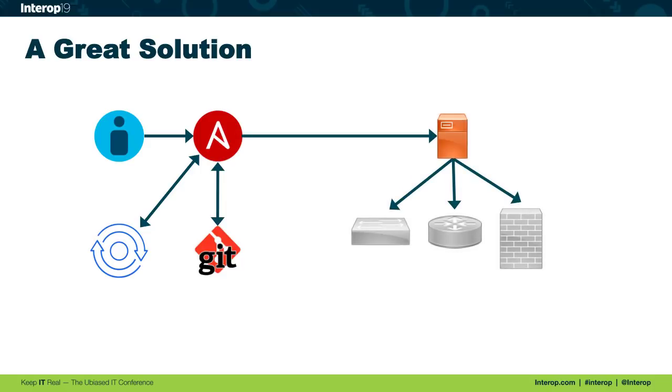Then we would have Ansible from the control machine, which I'm showing in orange here, just to demonstrate. The control machine would be the device that logs in to all of our network resources like routers, firewalls, et cetera, and perform the appropriate configurations. Basically what I envisioned here was a very basic, simple infrastructure as code deployment.